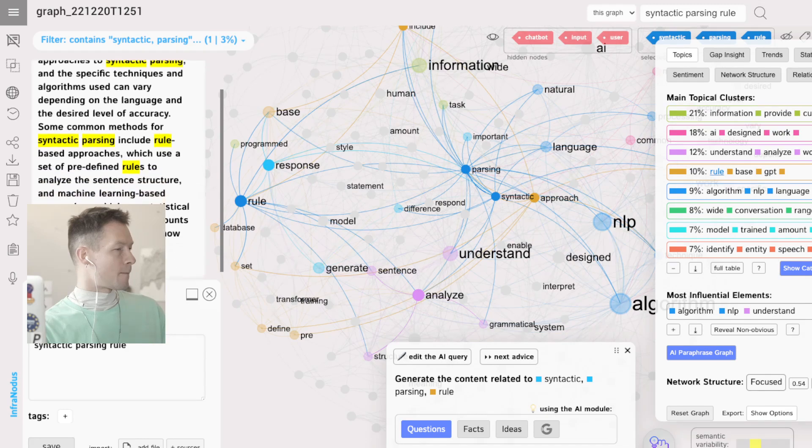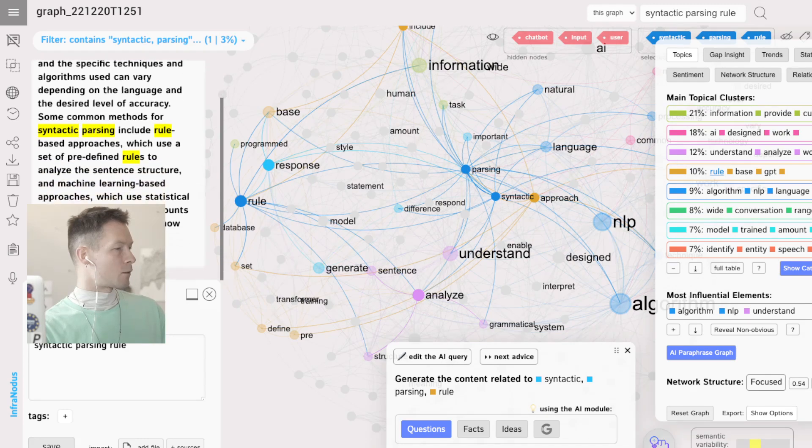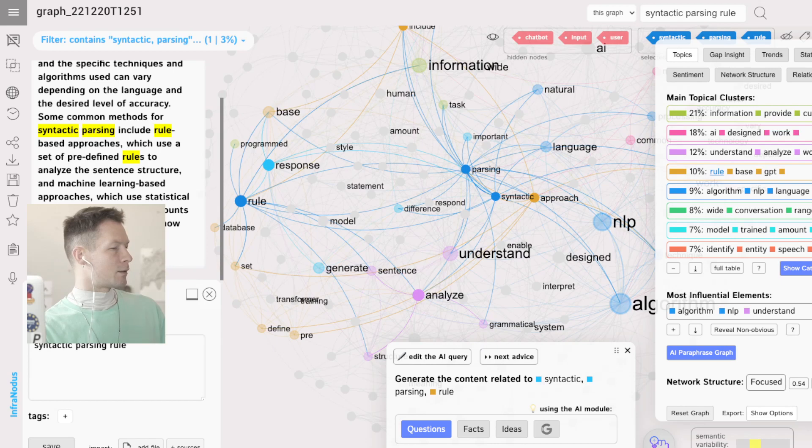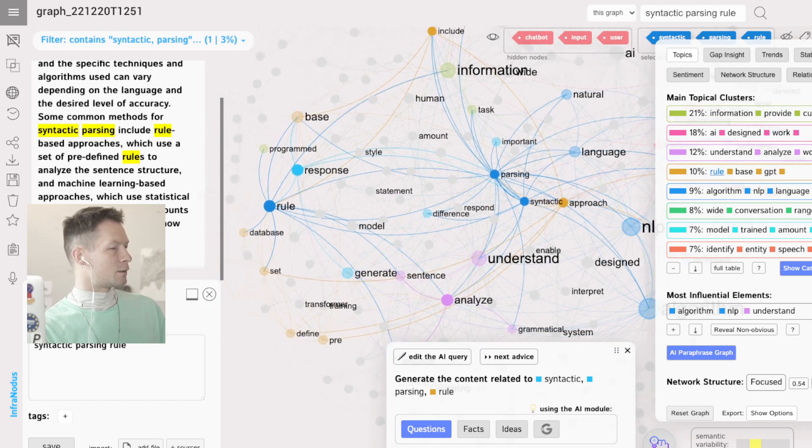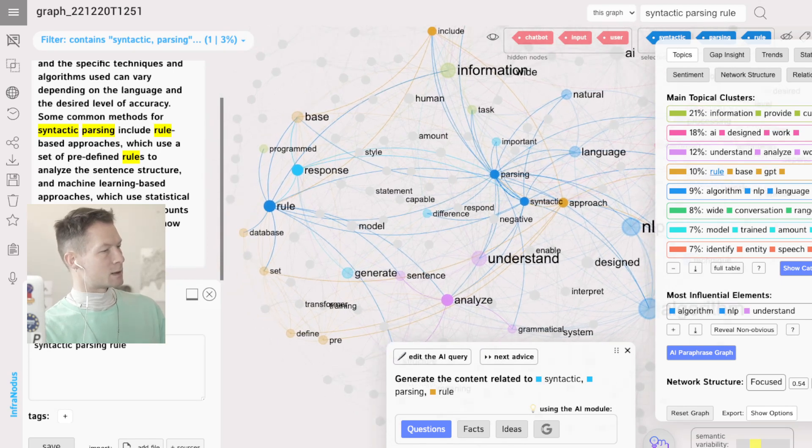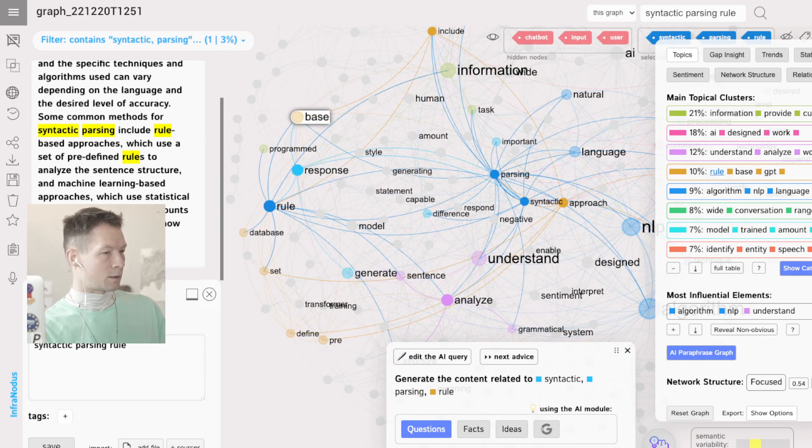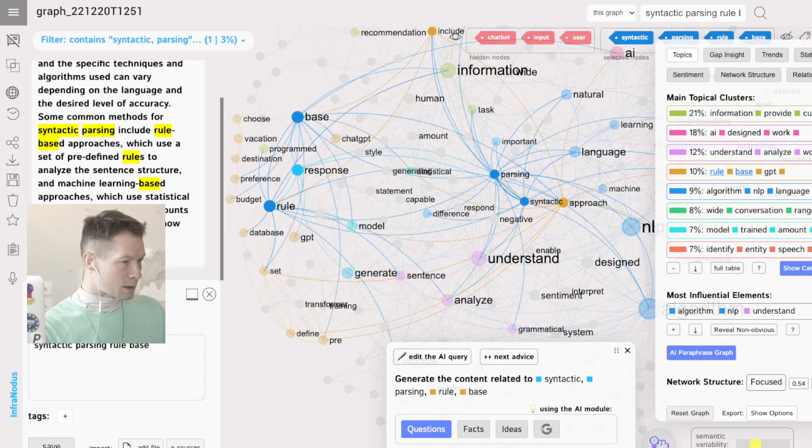Okay, rule-based approaches, okay, so there are some rules and then machine learning approaches that allow it to parse sentences. Okay, so rule-based approach, semantic, okay great.